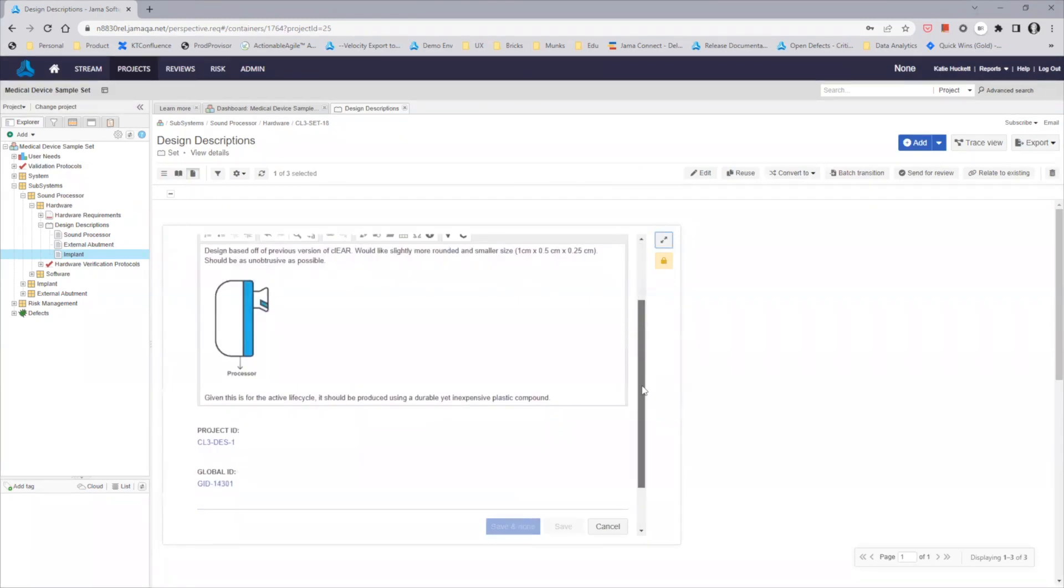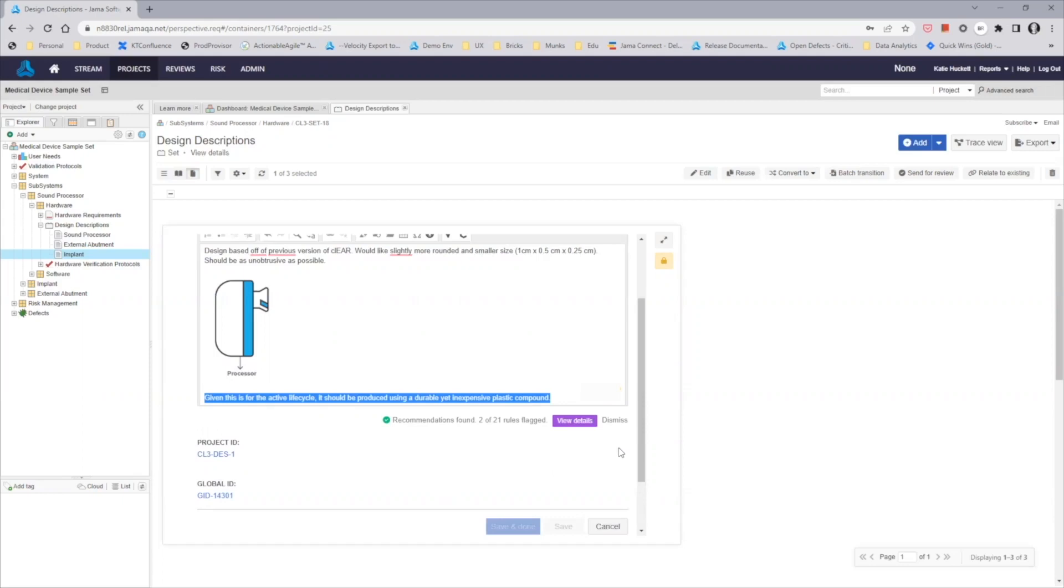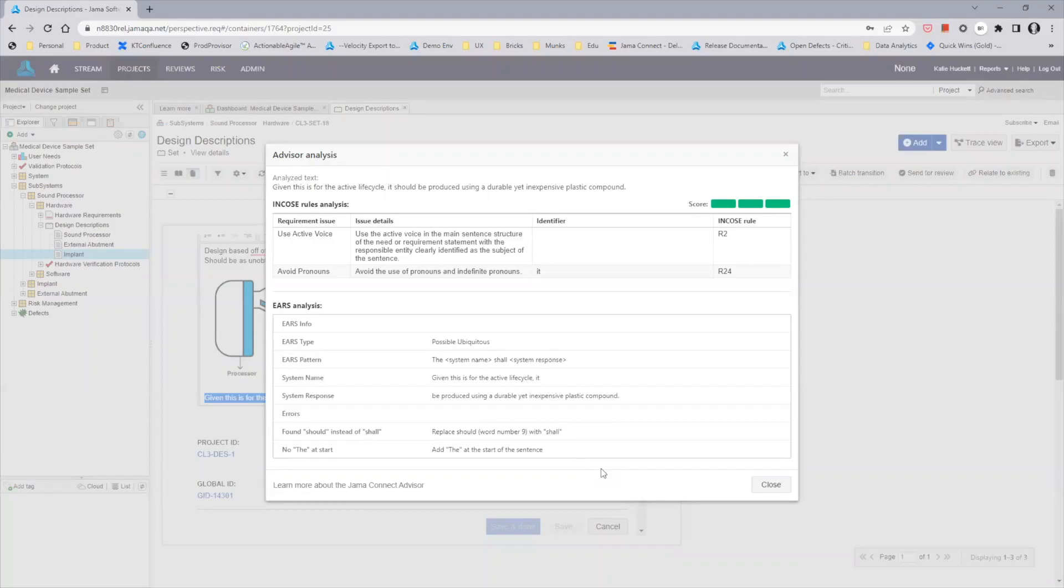As I mentioned previously, Document View provides support for JAMA Connect Advisor. As you highlight text in a rich text field that you have enabled Advisor for, you'll notice an Analyze button beneath the field. As you analyze the results, you'll then see any recommendations that have been found. Click the View Details button to see the information in more detail.